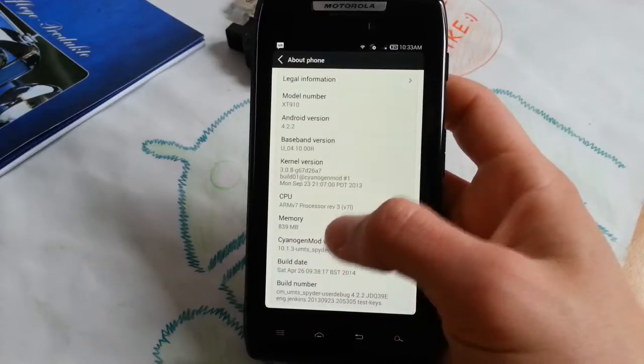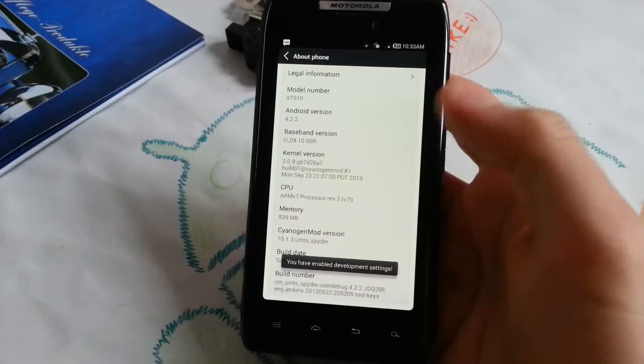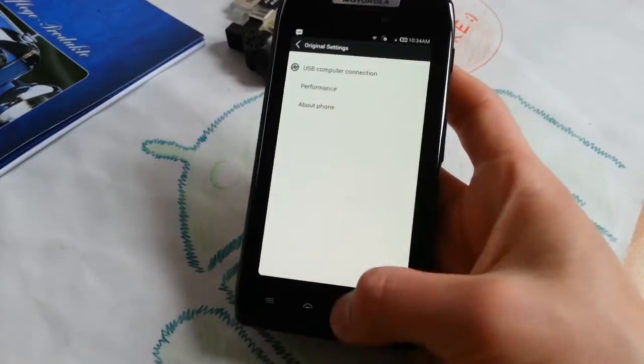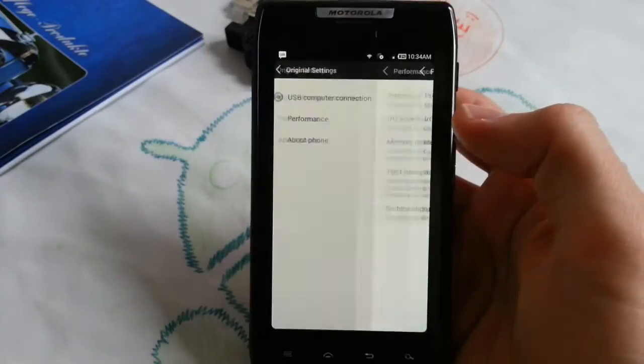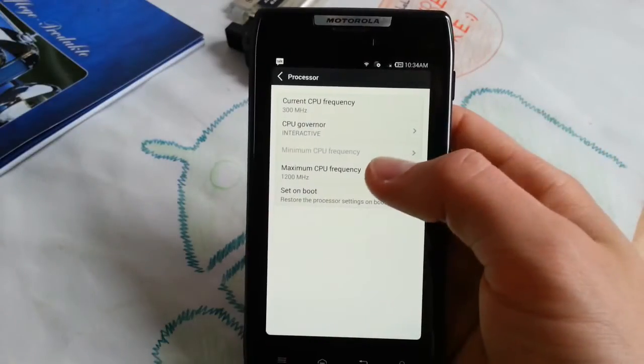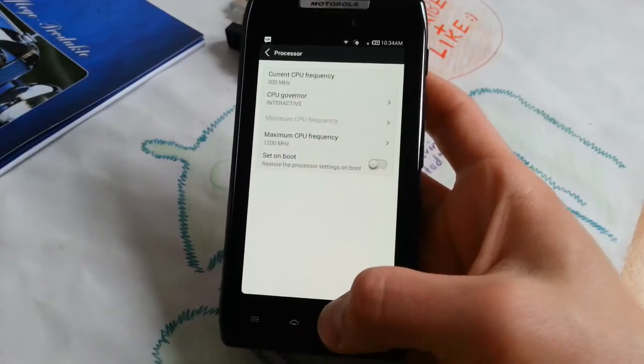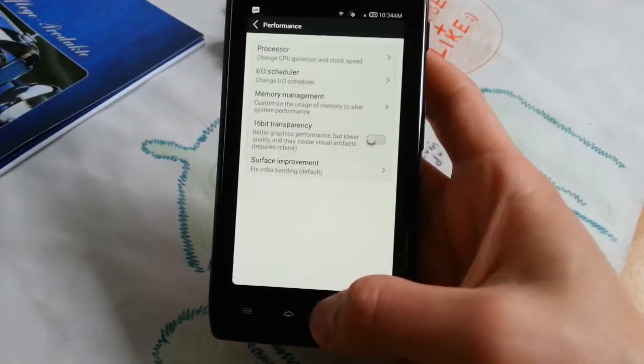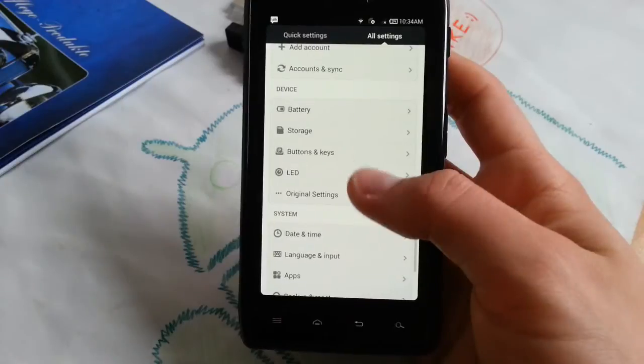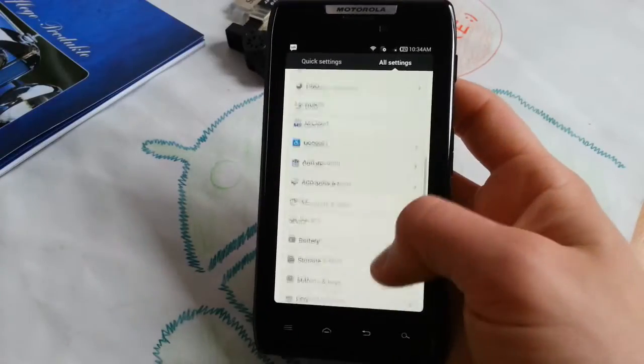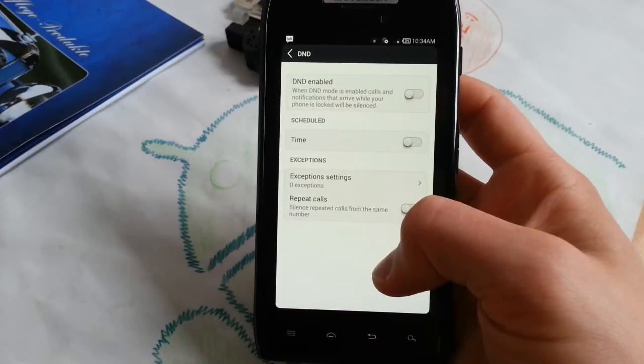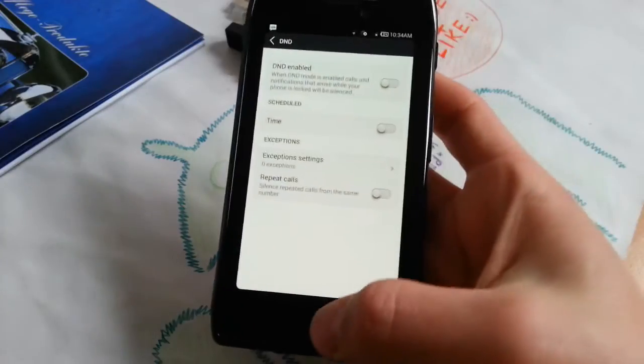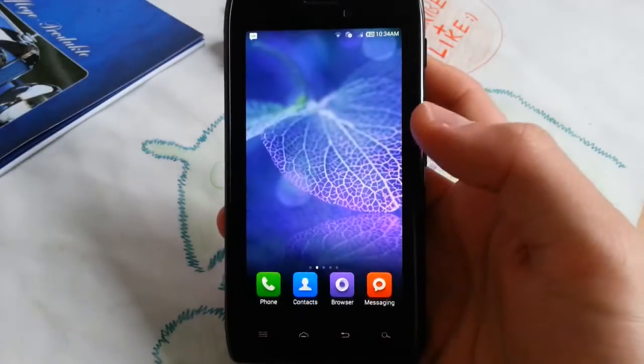In about phone, you can always go ahead and click eight times or so, then you will have entered the developer mode and performance is now also available. These settings are included experimentation. Processor speed - you can change it. Unfortunately it's limited to 1.2 gigahertz dual core. This is the performance governor. I think when you go to battery and then change to high performance it will just change the governor. DND - these are silenced. Nothing new here.